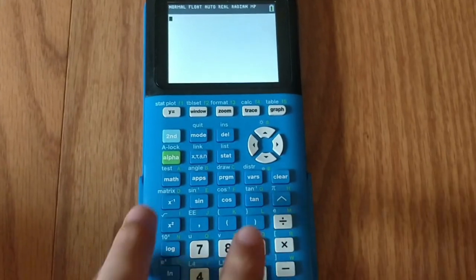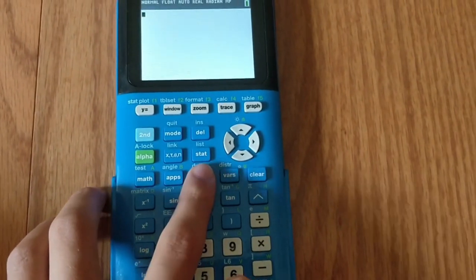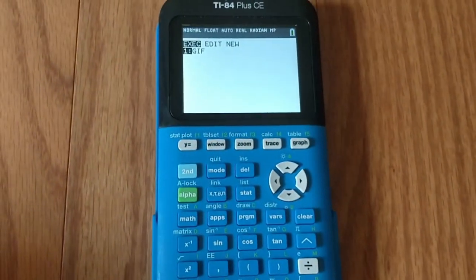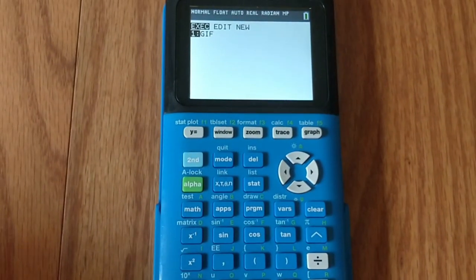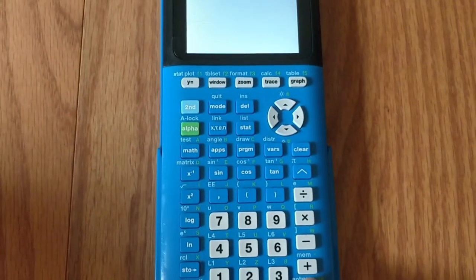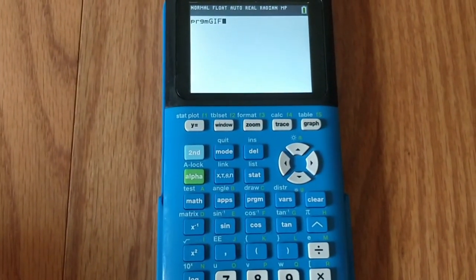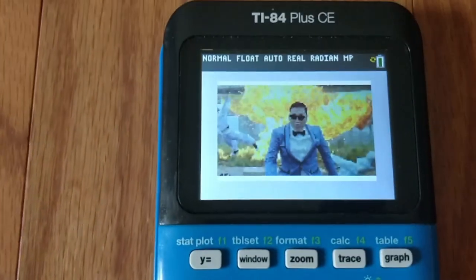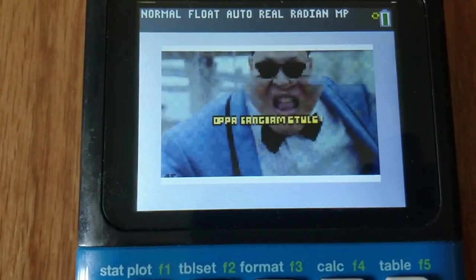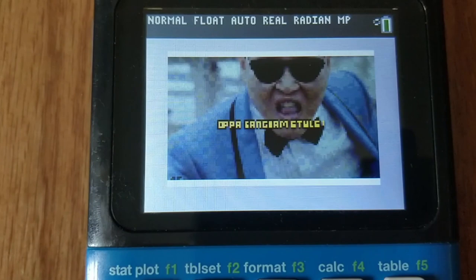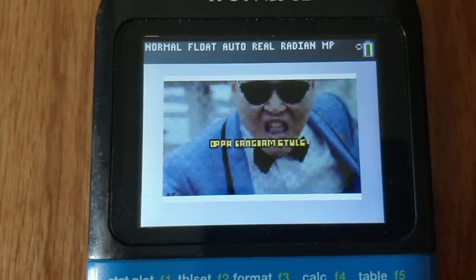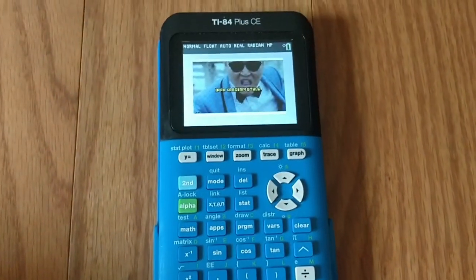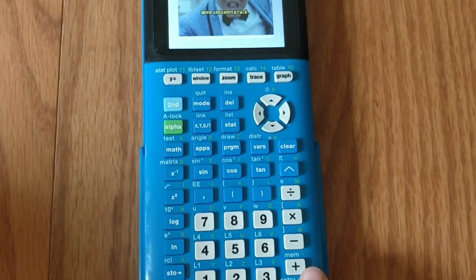So now to actually play the GIF, press program and then you will see a program called GIF. So just press enter and then press enter again and your GIF will start playing. It is a bit slow and it's not the greatest quality, but it's still a GIF and it plays. So once it's done you can exit by just pressing enter again.